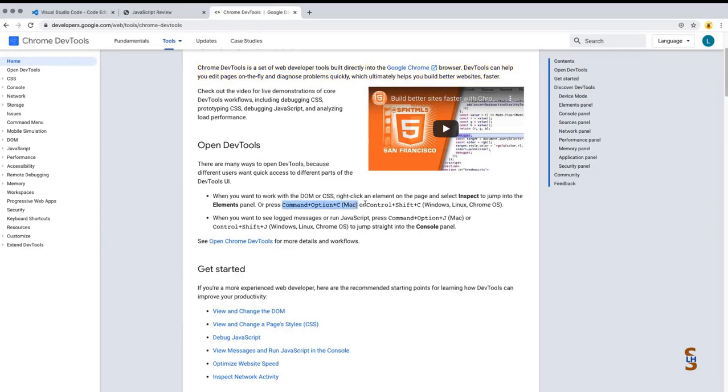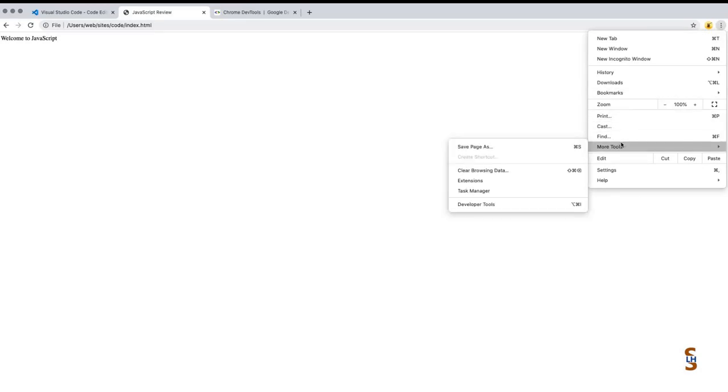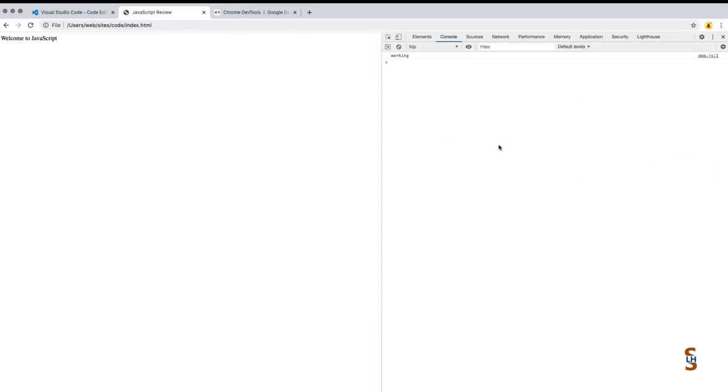On a Windows machine, Control + Shift + C. There's nothing additional to install on your browser or system. Once you open it, or you can also go to the three icons in the top right-hand corner, select More Tools, and then select Developer Tools.